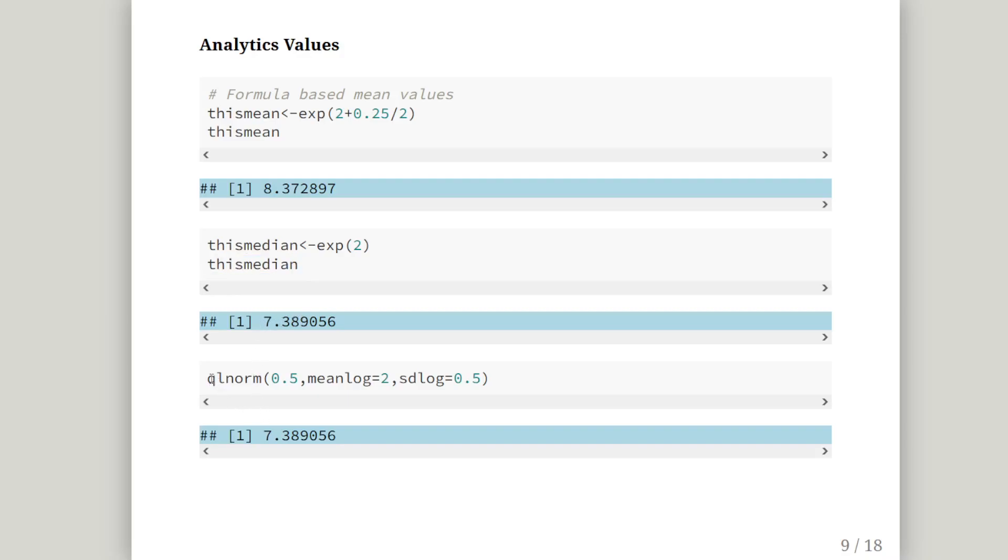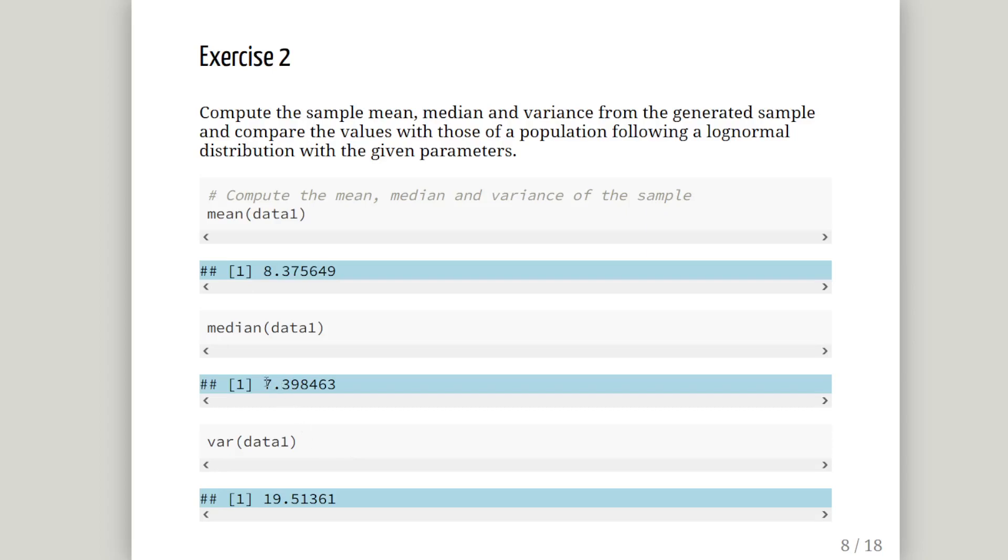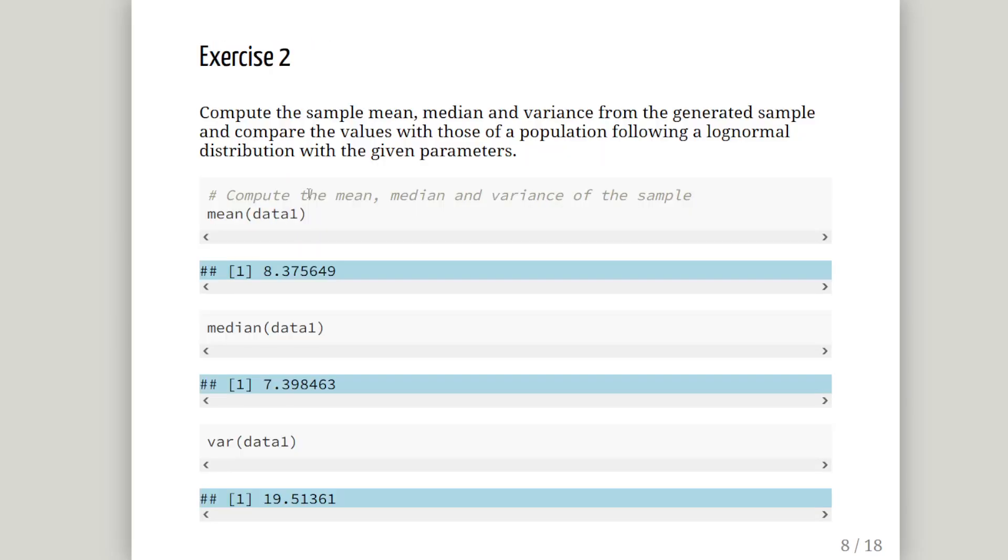Another way of doing this is using the quantile function. qlnorm. 0.5. Because the median is the 50th percentile. And those are the arguments to the log normal family of functions. Mean log equals 2. SD log equals 0.5. And we get more or less the same answer. 7.389. Very close. That's 7.398 and 8.372, 8.375. Very close indeed, actually.